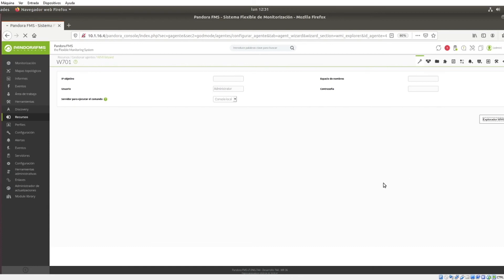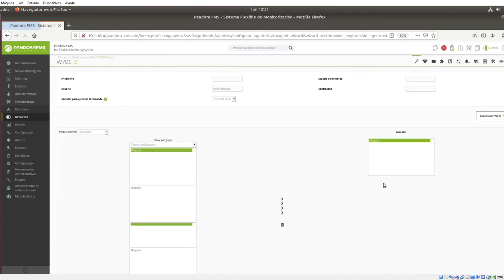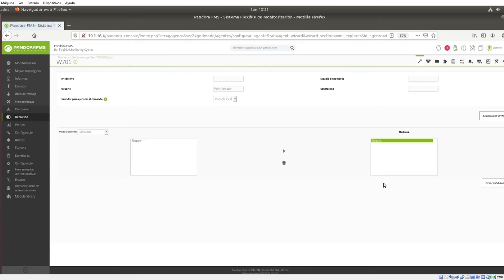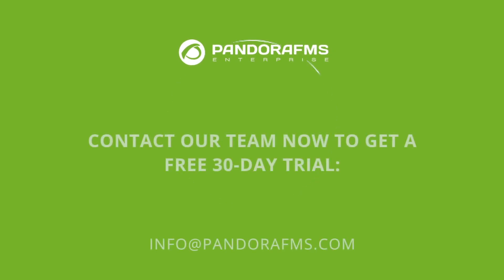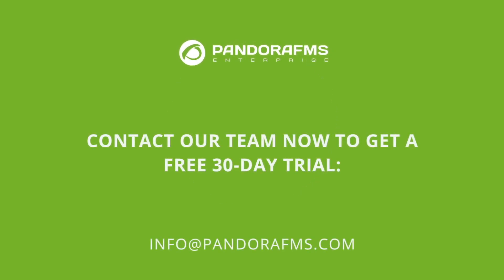And that was it for today's video. We hope you found it useful as an introduction to PandoraFMS WMI modules, and you can leave any questions or suggestions in the comments below or ask directly on our website. And don't forget, if you liked the video, give it a thumbs up and subscribe.